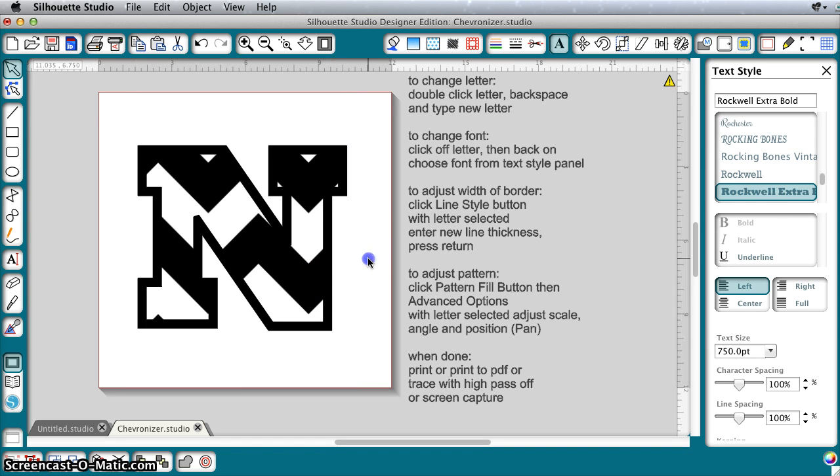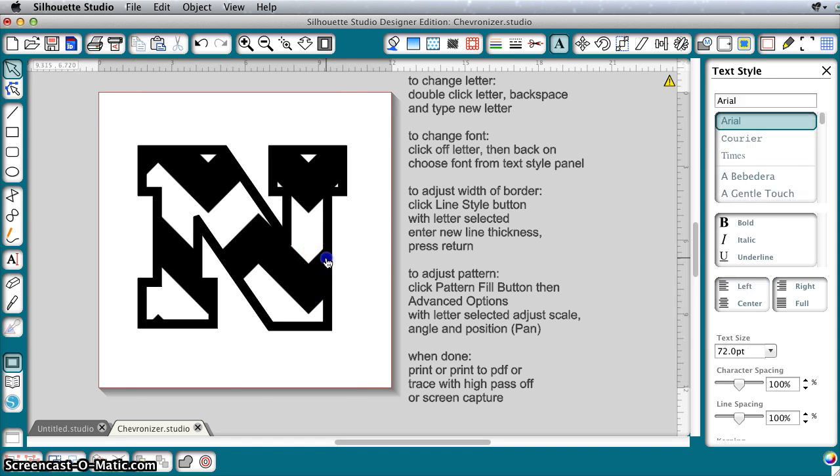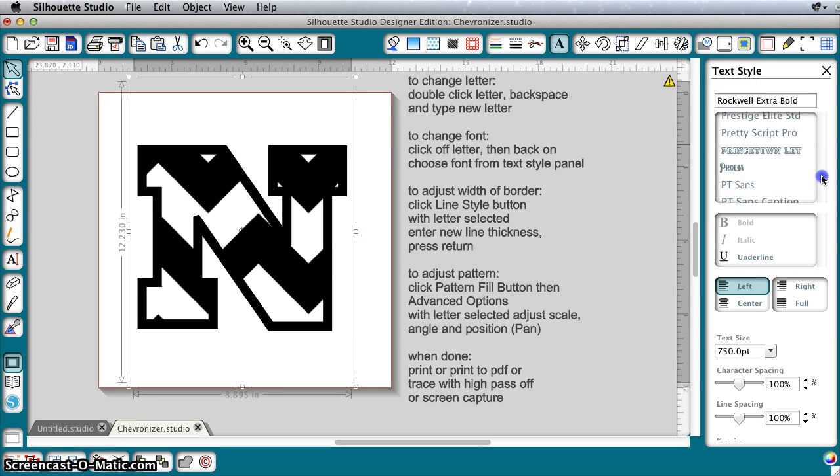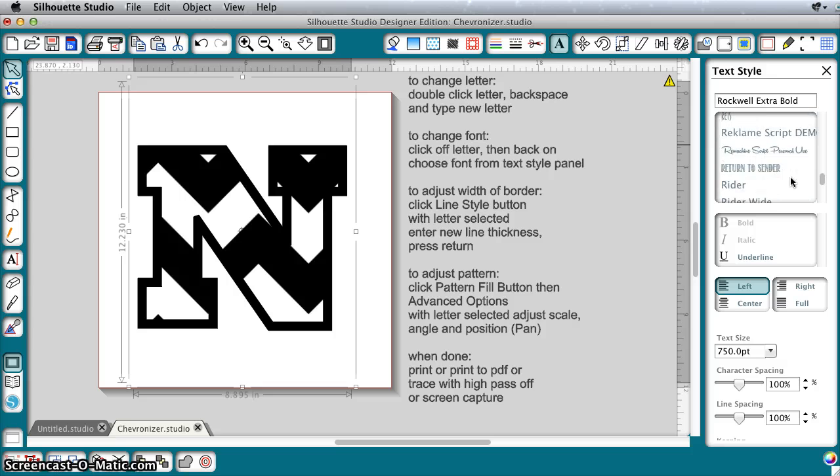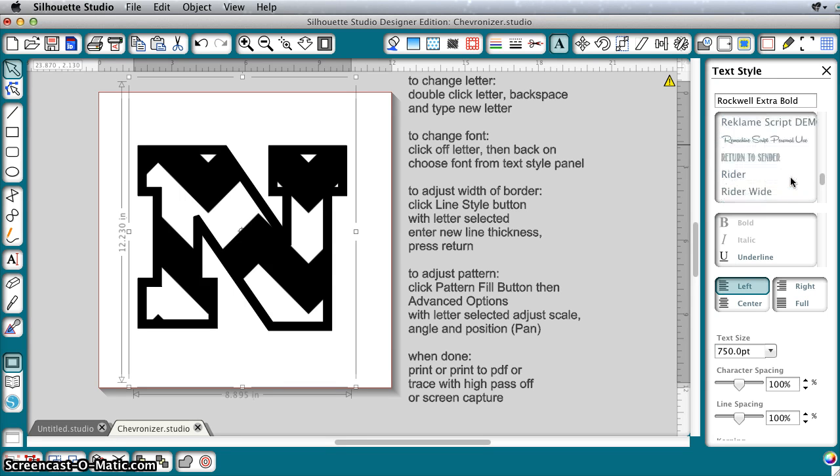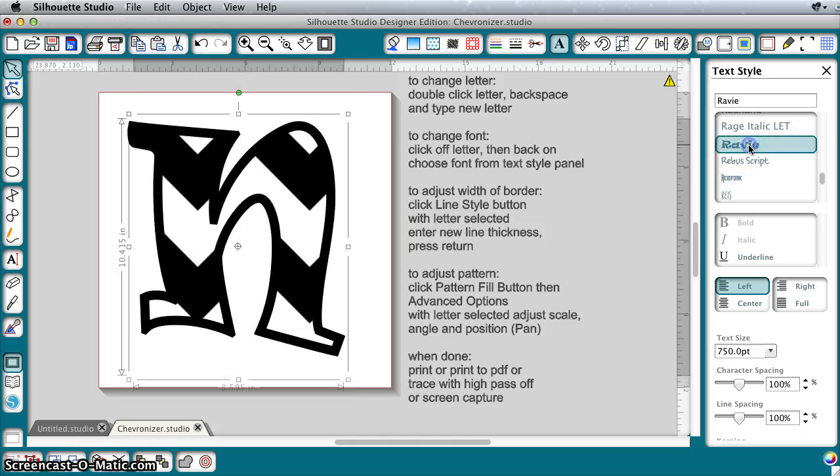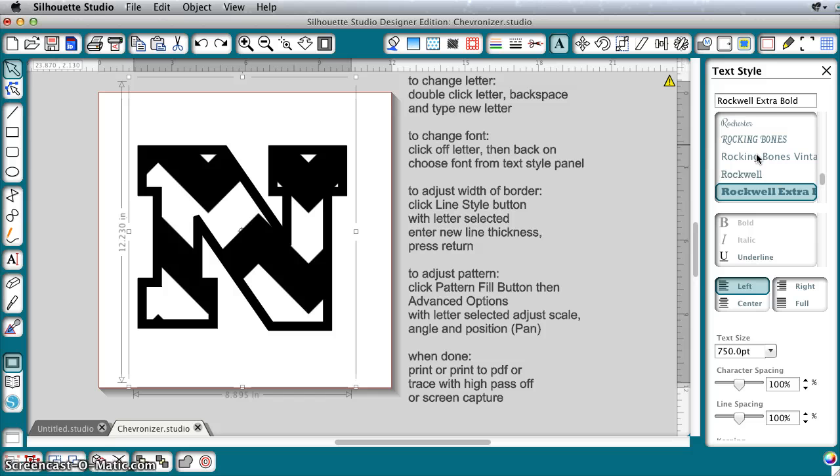If you want to change the font, you just click it once and then you can scroll over here and look for the other fonts that you might want. Let's say we want to go from Rockwell to Ravy or something like that. We can choose a different font.